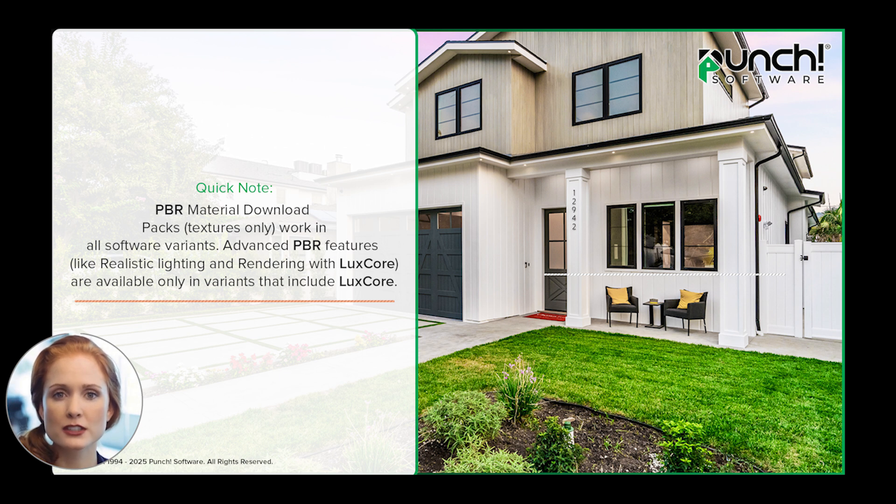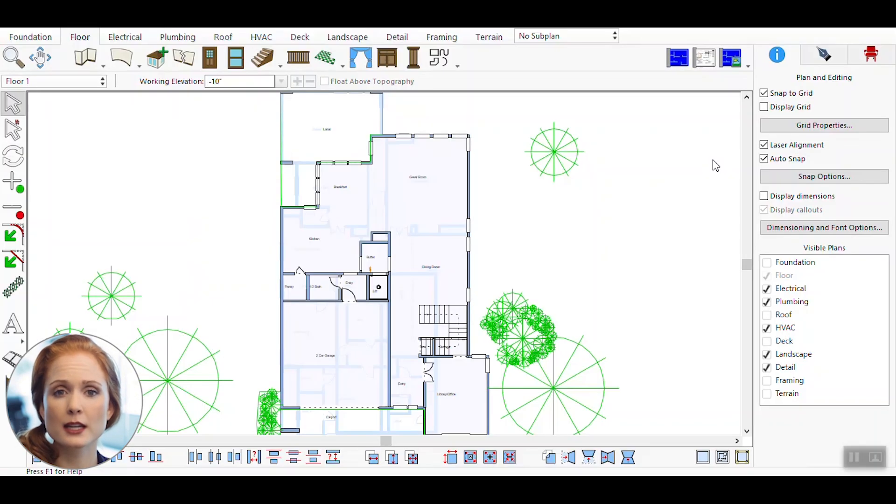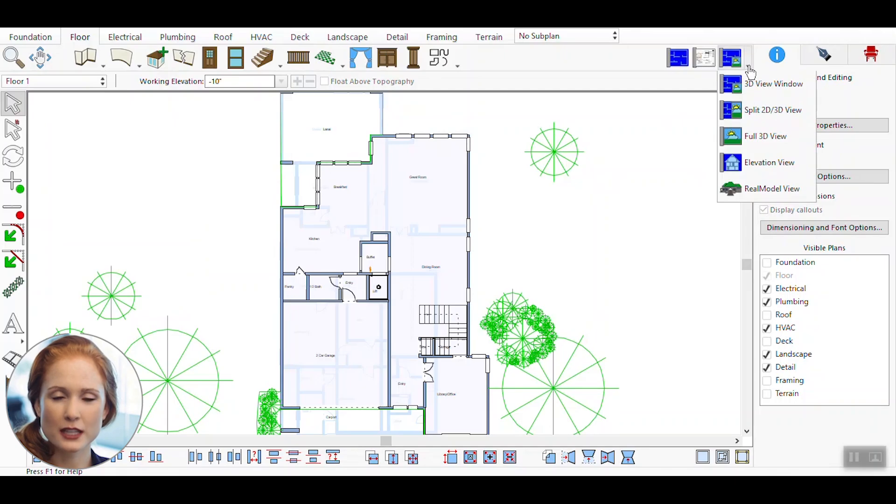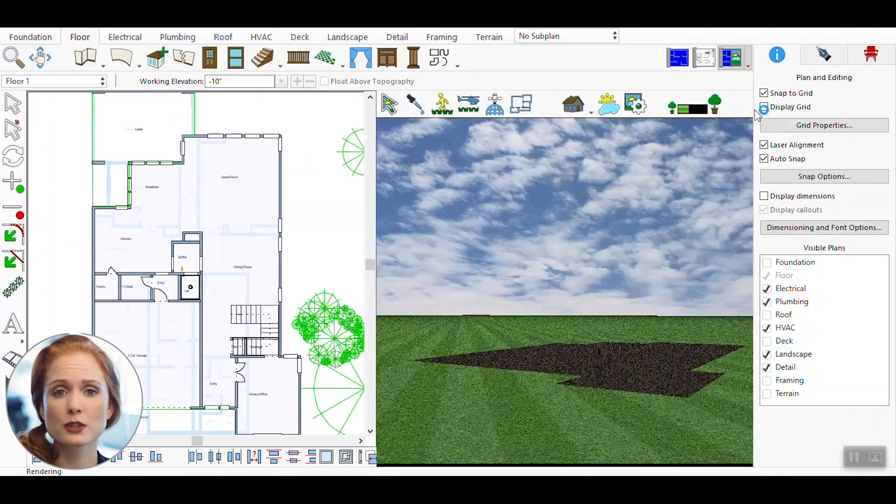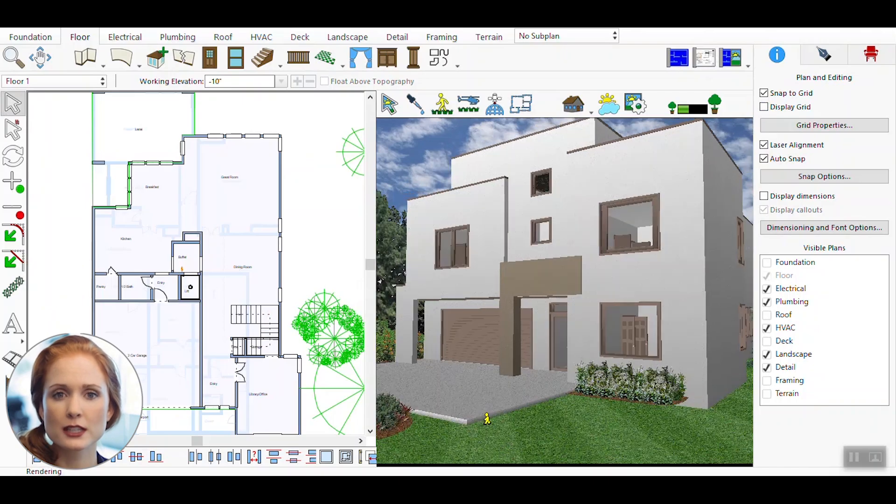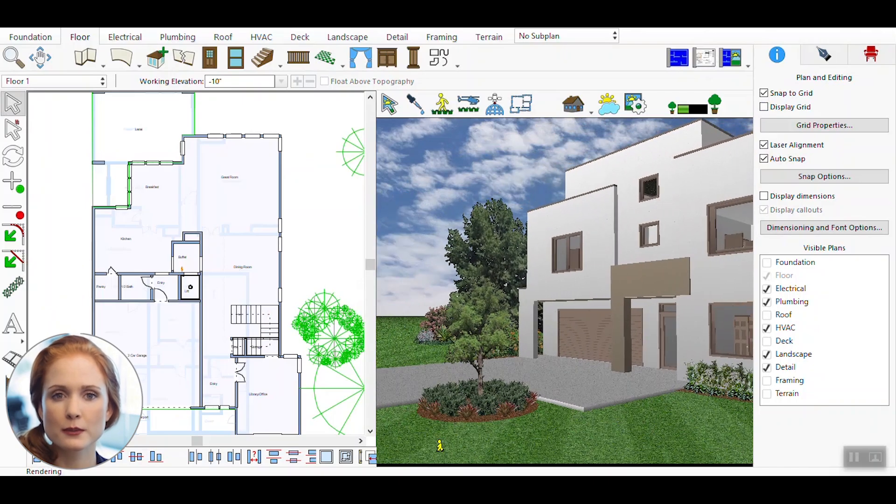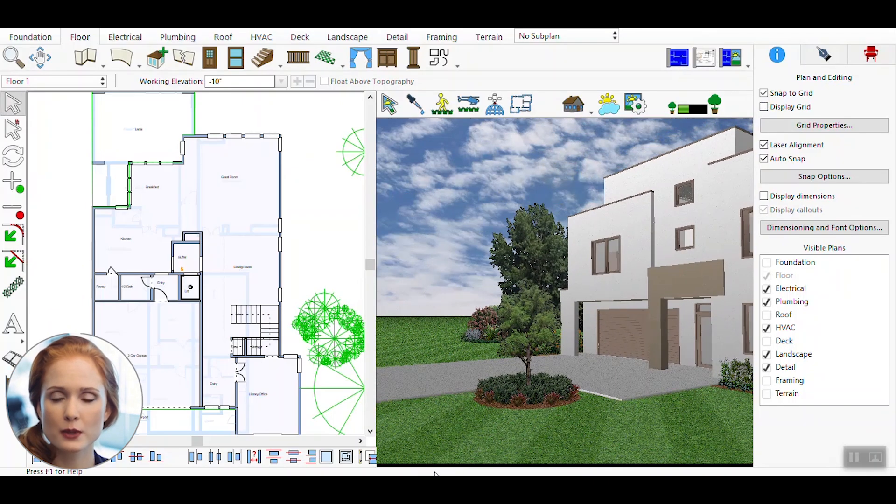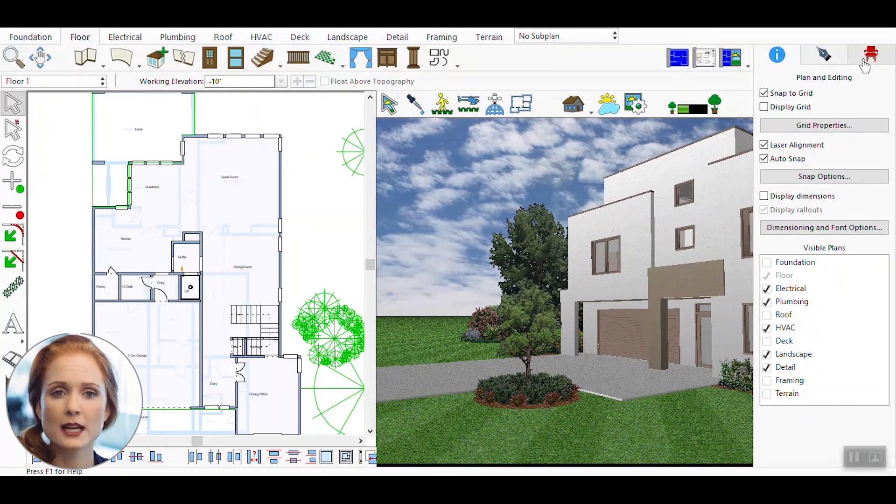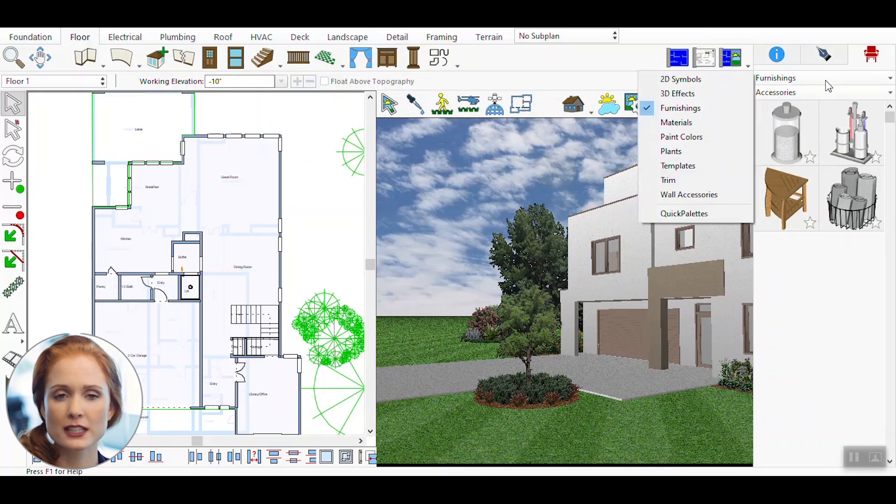First, launch the application and either create a new project or open an existing one. This will be the foundation for applying PBR materials. Next, split the view into 2D and 3D modes. This allows you to see both the floor plan and the 3D model simultaneously, making it easier to apply materials accurately.